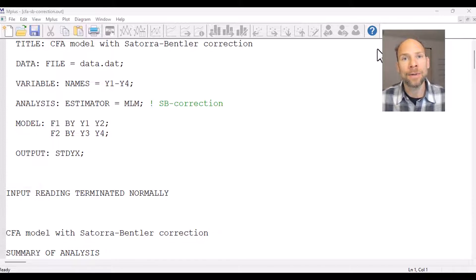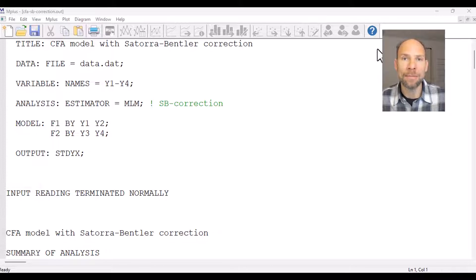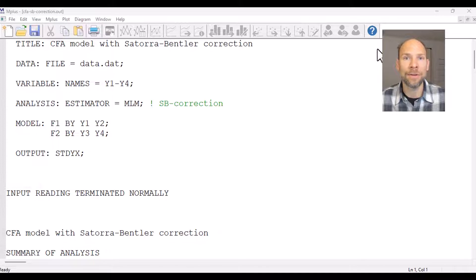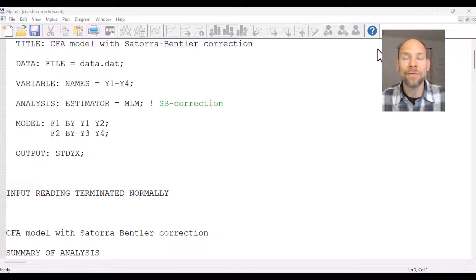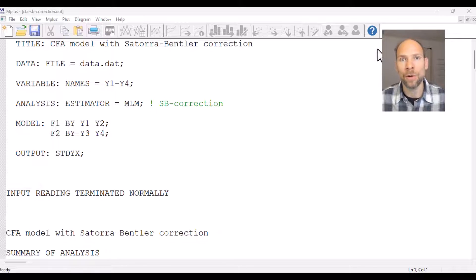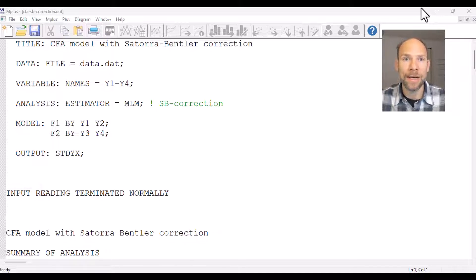This correction will still give you the same parameter estimates that you would get with standard maximum likelihood estimation, but it adjusts the test statistics such as the chi-square test of model fit, and it adjusts your standard errors so that you get corrected tests of significance as well as corrected confidence intervals. This is a very straightforward method for dealing with non-normality — you don't have to think about data transformations or using alternative estimation methods that may not work well in smaller samples.